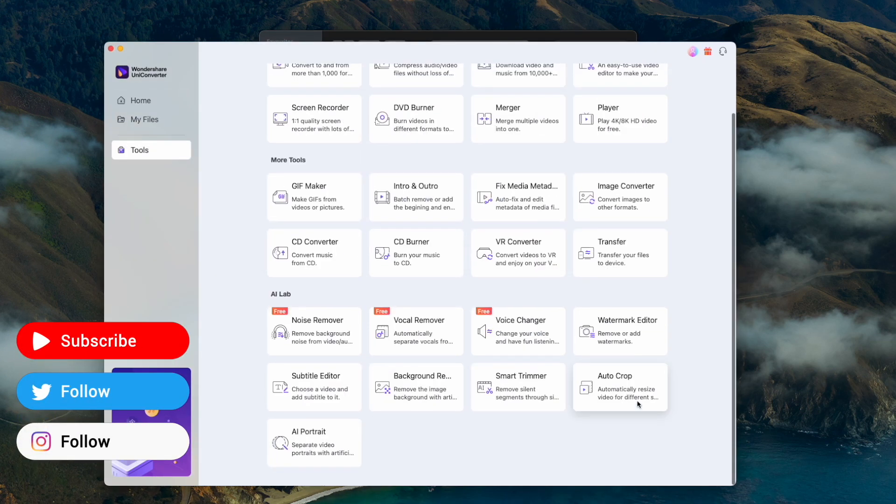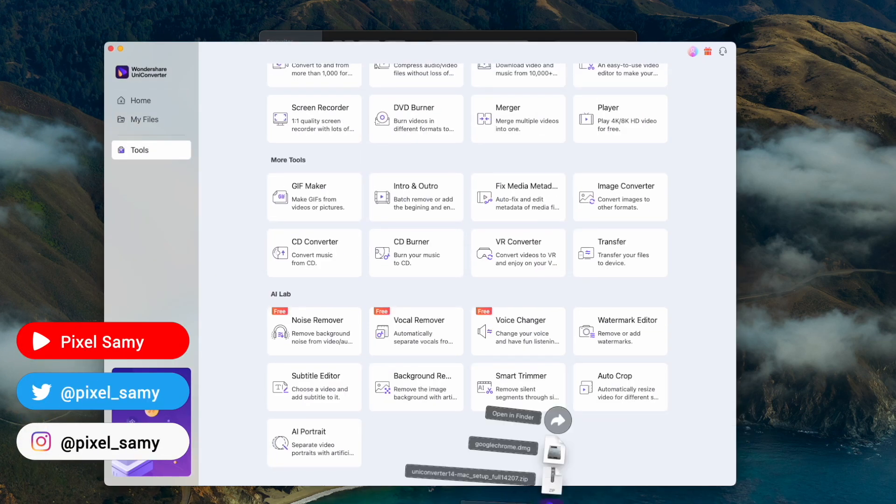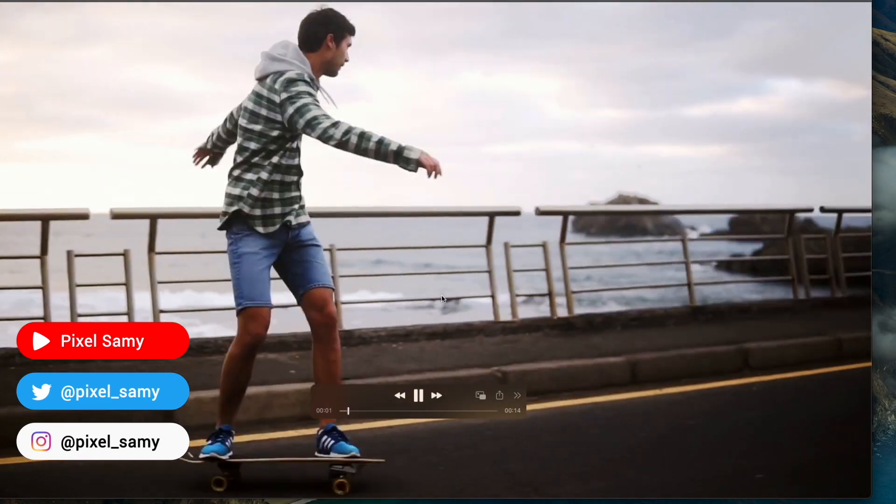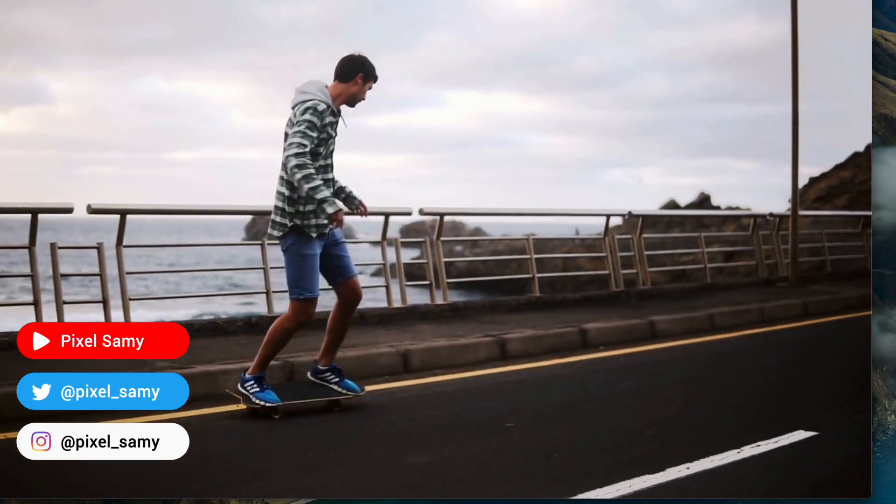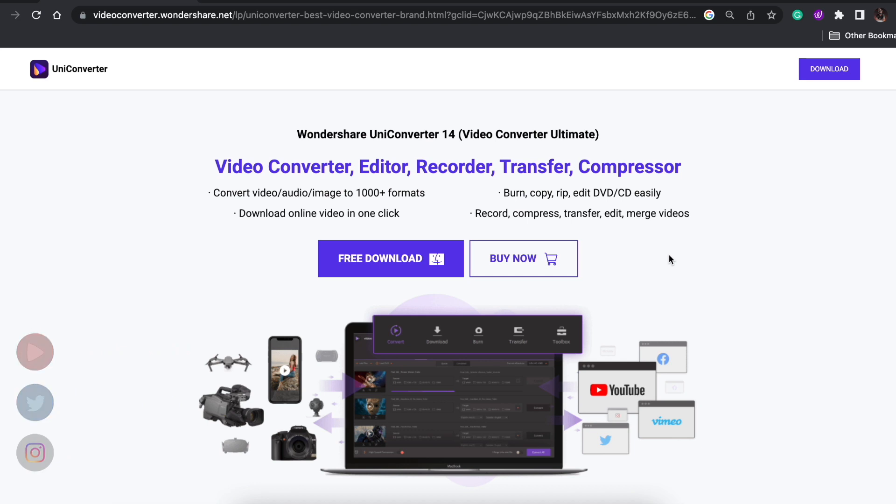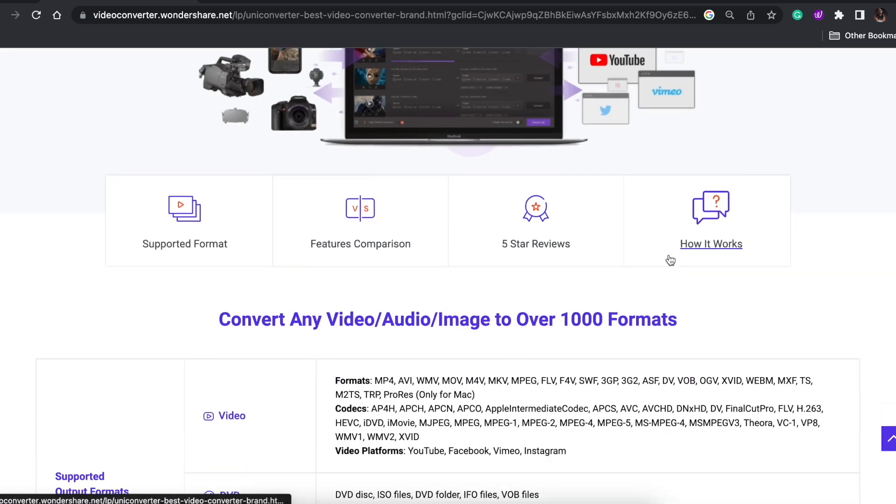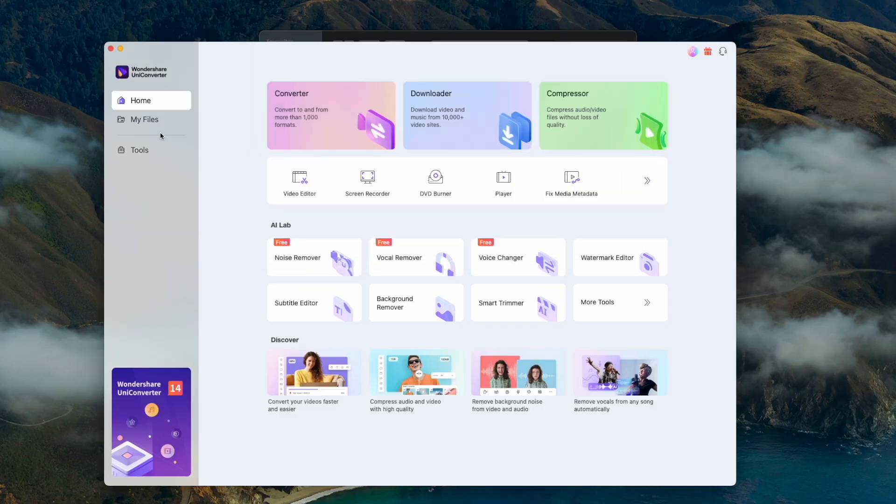Hey guys, welcome to this newest video. For this video, I'm going to talk about a new software called UniConverter. With this latest release, you can do some amazing features.